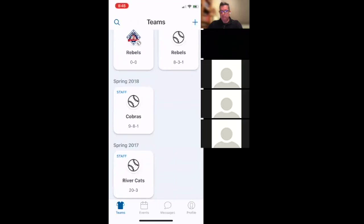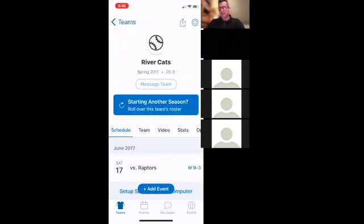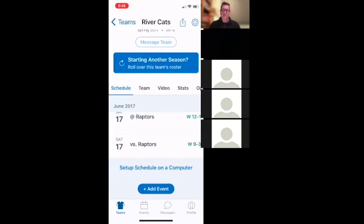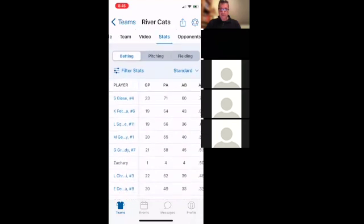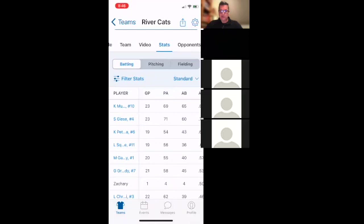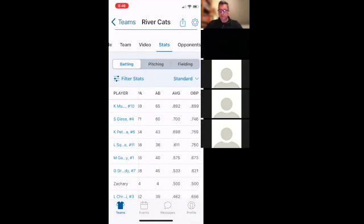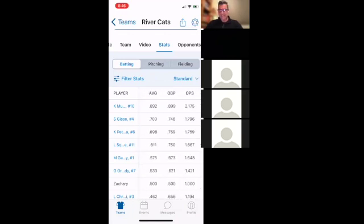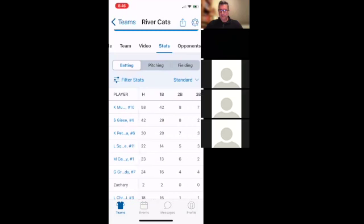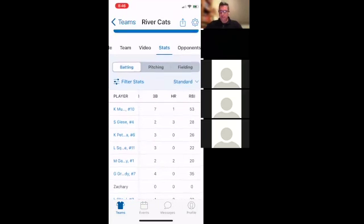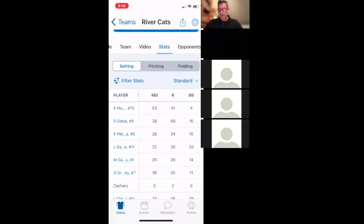Here's a cool example — this is my 2017 River Cats, a Triple-A team I won the championship with. I have stats for that whole season. If I click Stats on that team I can scroll and look at every player. Kane Mullen — my son — number 10, played 23 games, 65 at-bats, batted .892 that season, 2.175 OPS, 58 hits, 42 singles, 8 doubles, 7 triples, a home run, and 53 RBI. I can go back and check all of it.